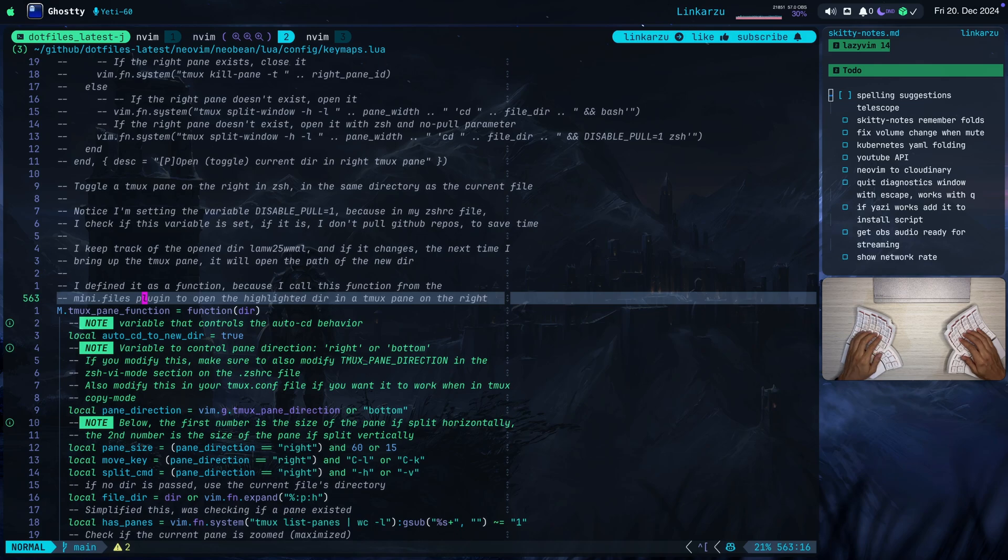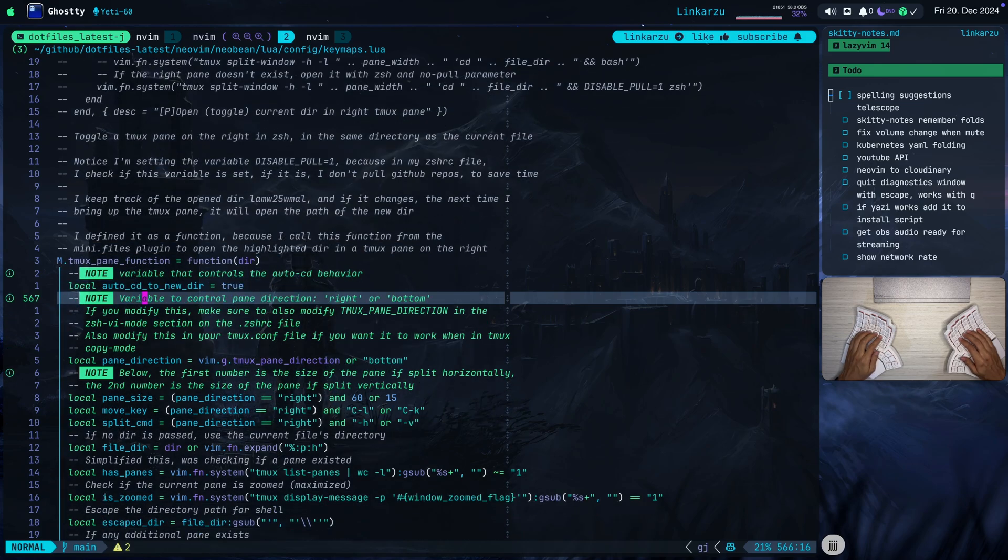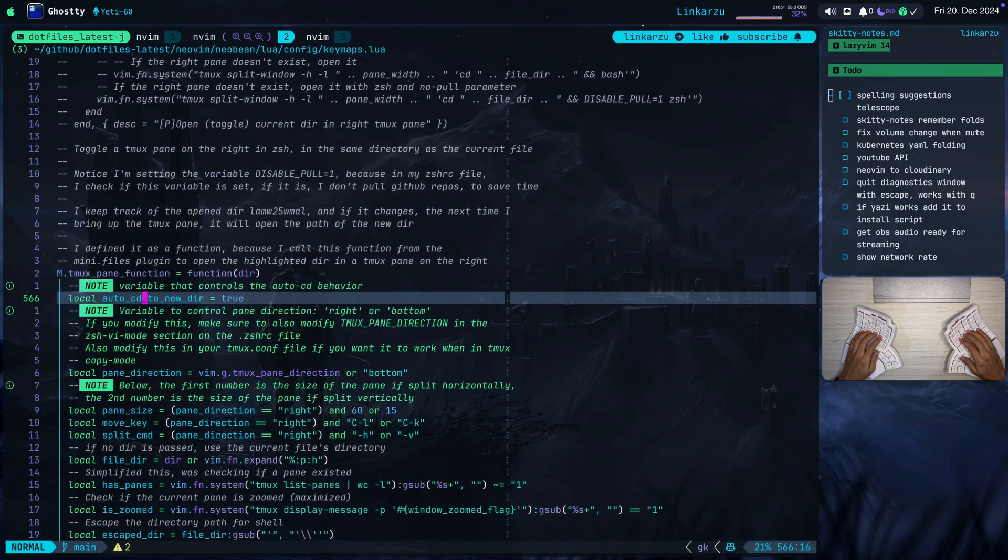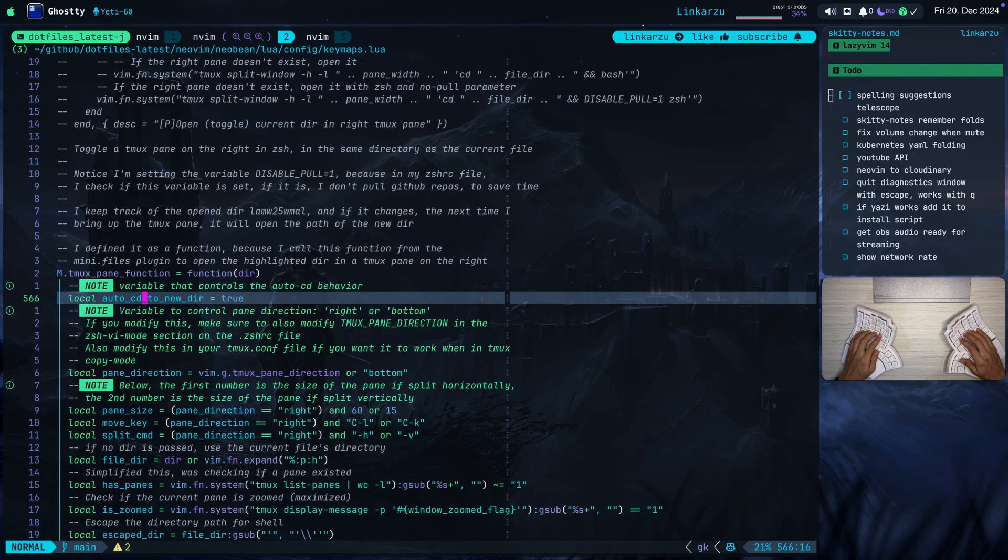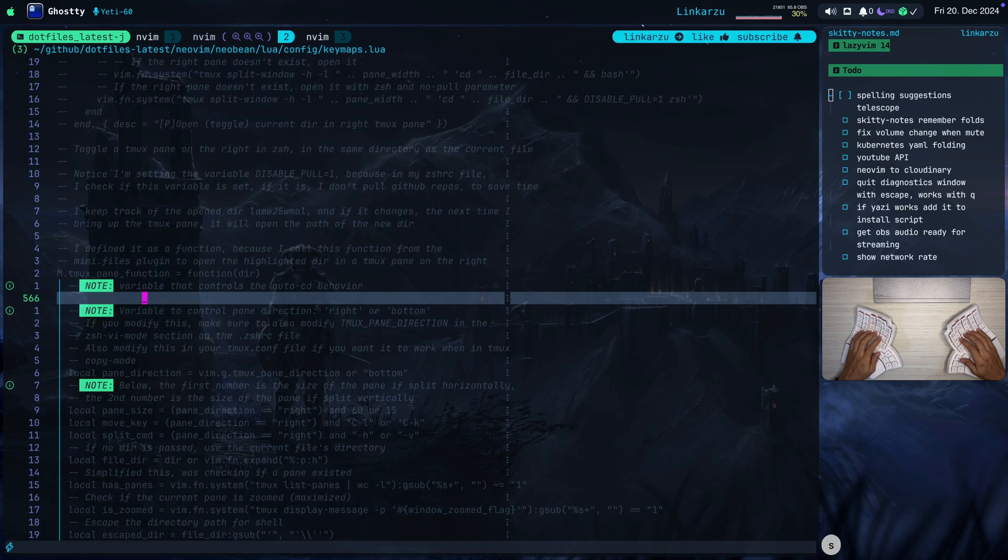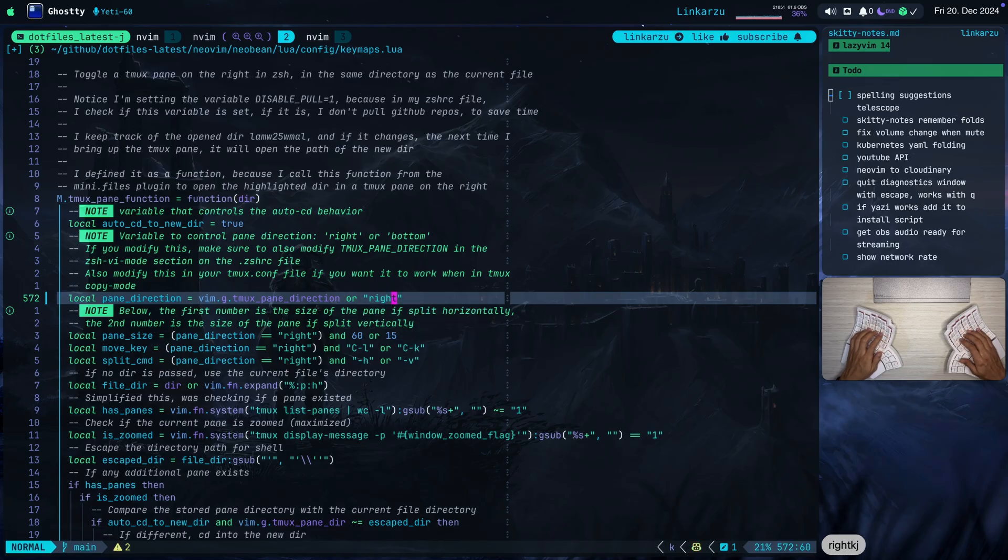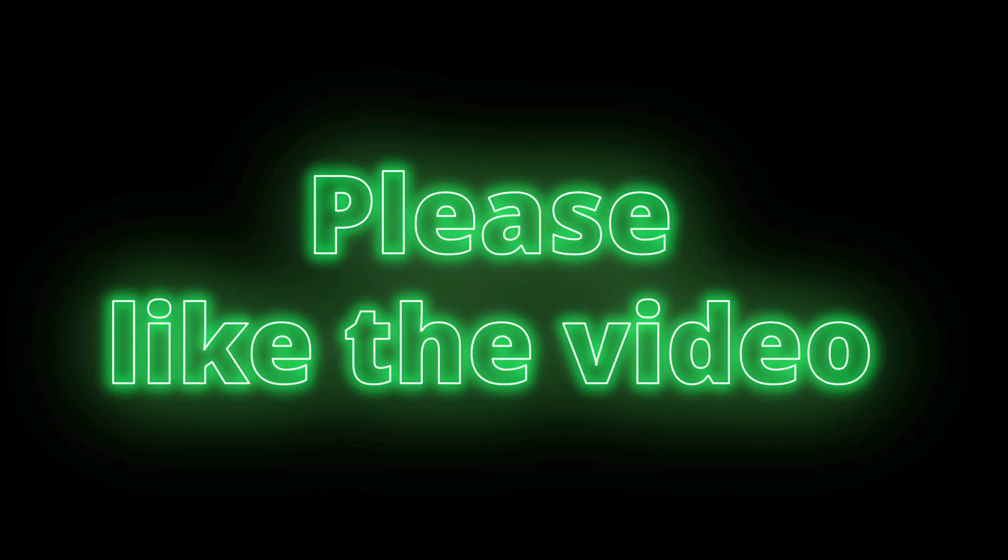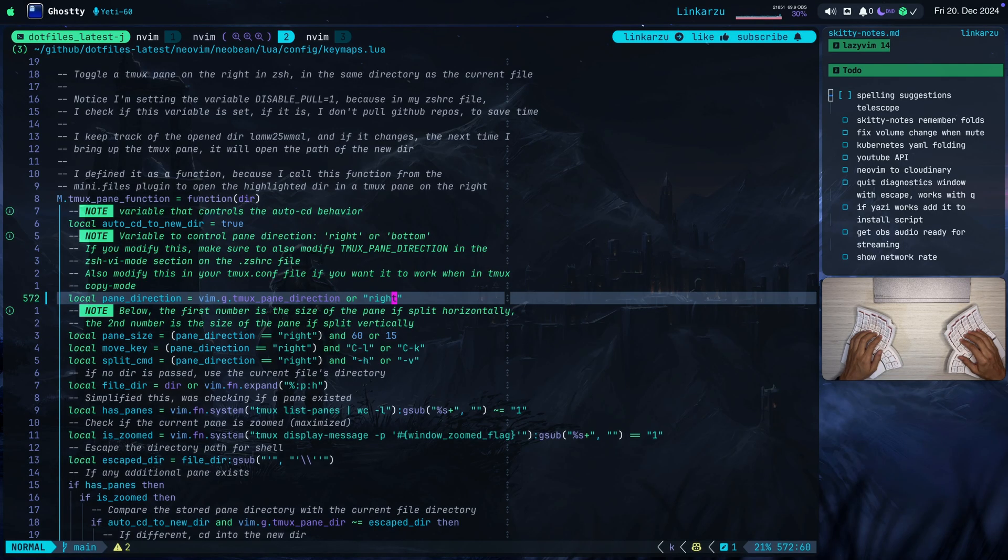If you don't want it to auto CD when you switch to a new directory, make sure that you set this to false. Also, this is where I specify the tmux pane direction. I have it set to bottom right now, but just for demonstration purposes, I'm going to switch it to right and I'm going to show you how that looks. So let me just replace this bottom to right.